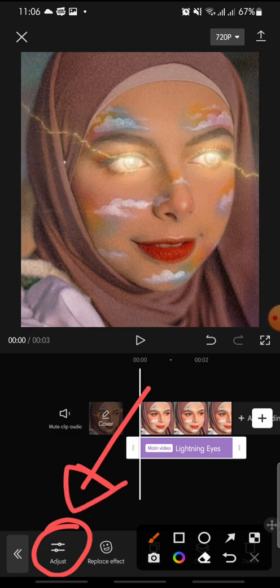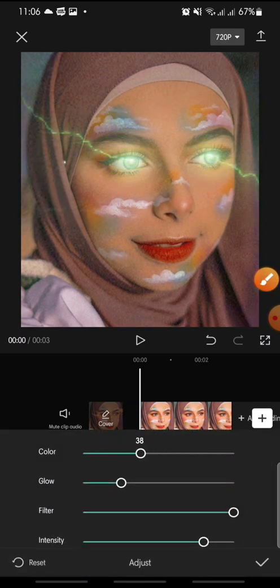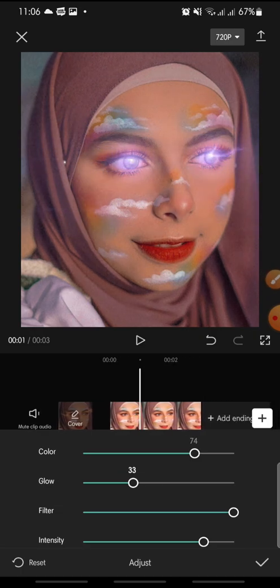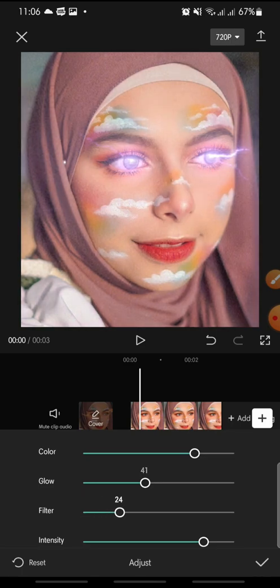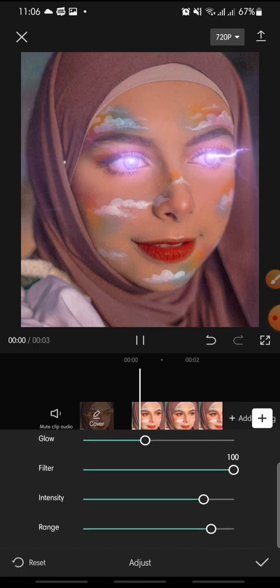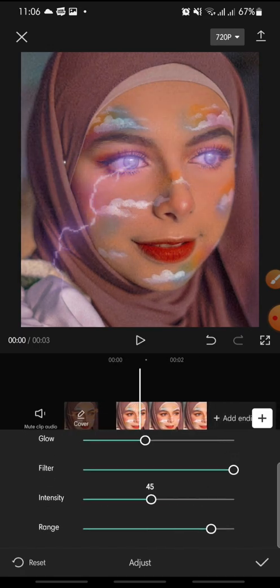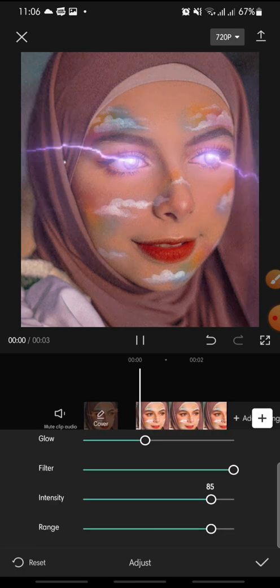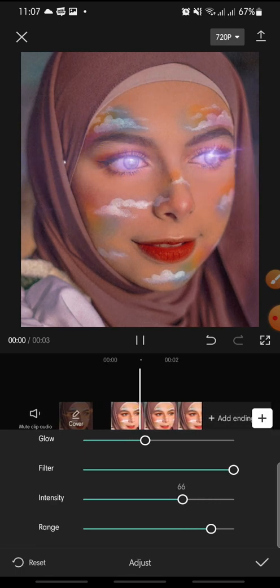In the Adjust panel, you can adjust the color, the glow, the filter, the intensity, and the range of the effect.